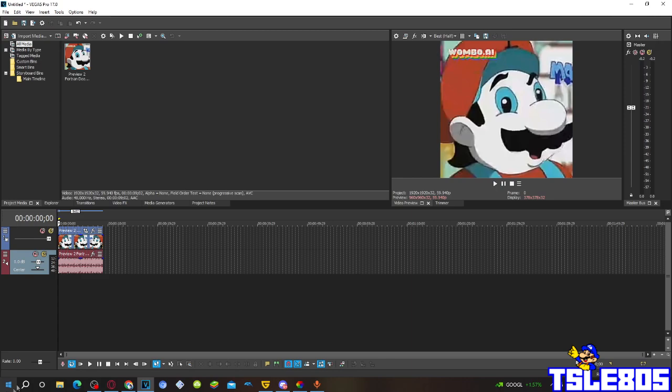basically all you need to have is the Vegas Pro, it can be any version, basically any version, like 16, 15, 14, 13, 12, etc. Or other versions like 17, 18, 19, 20, 21, and 22.